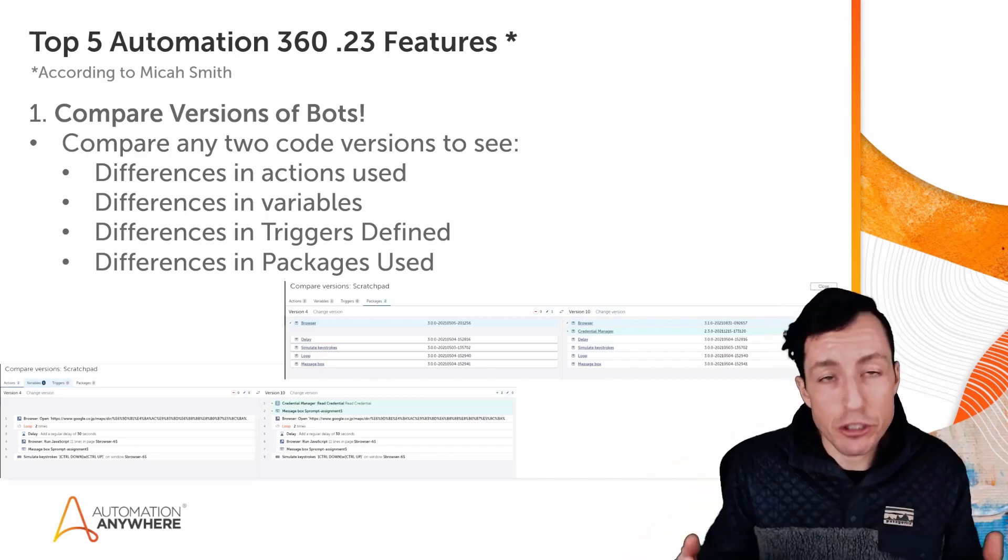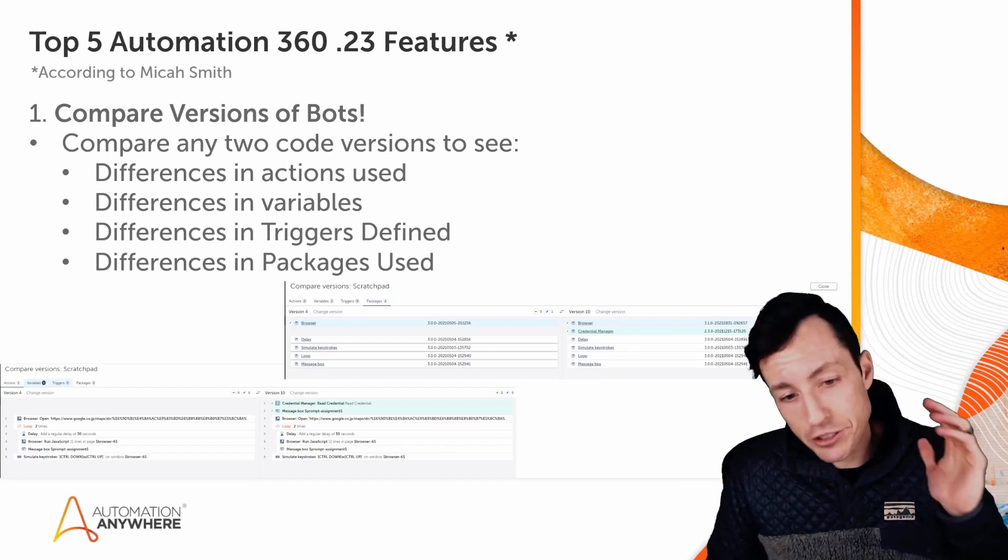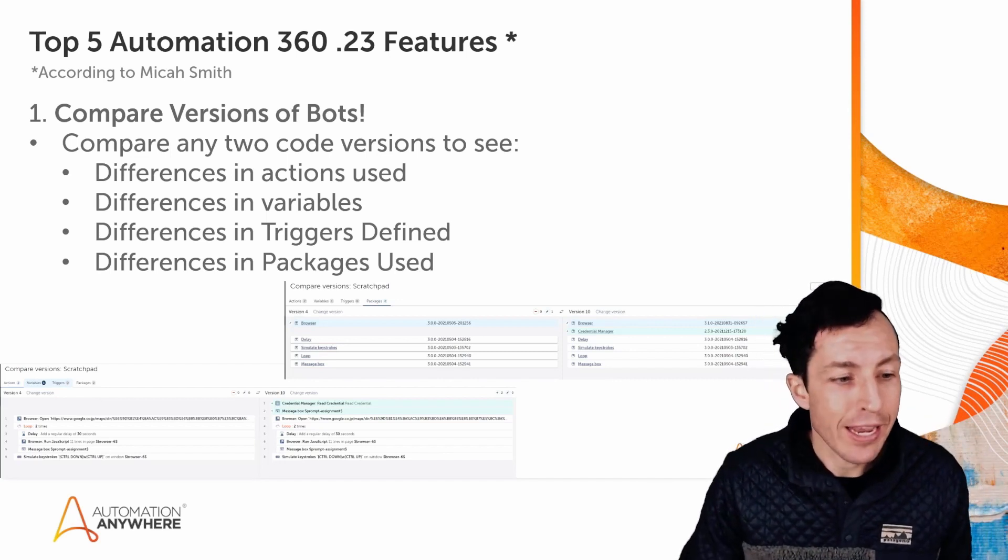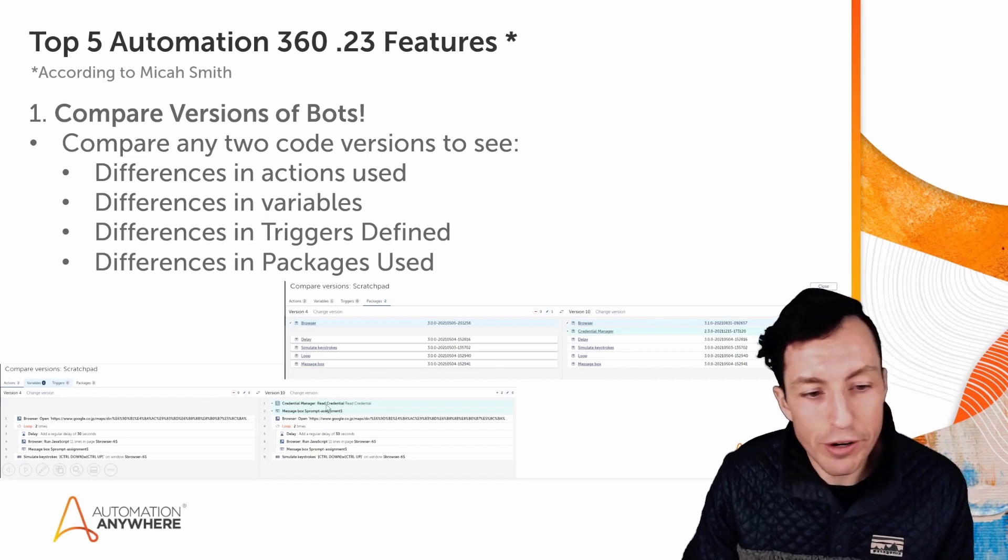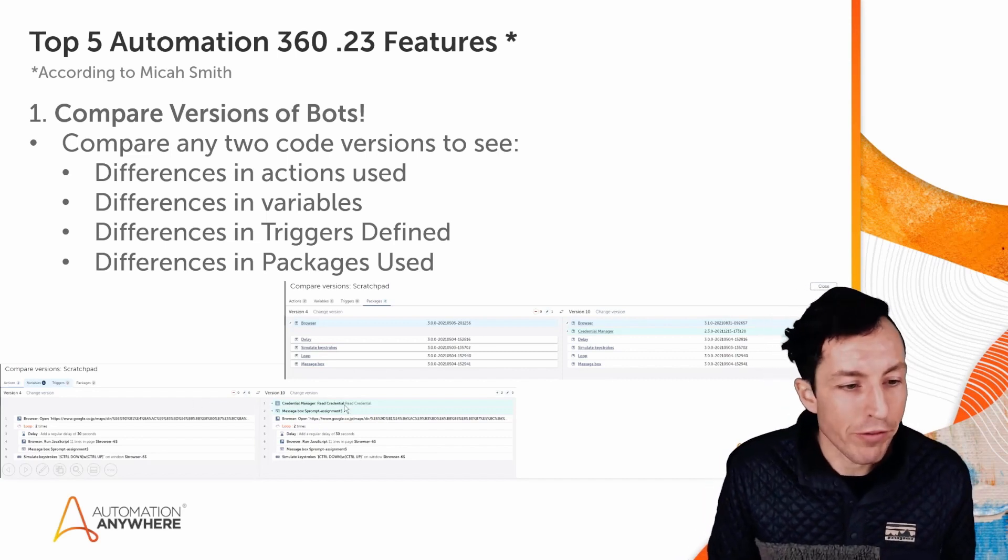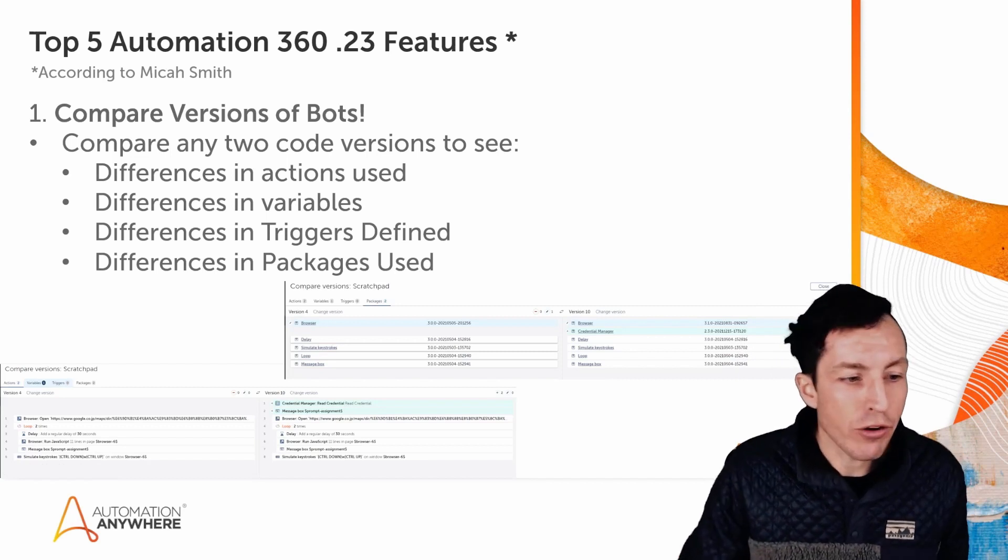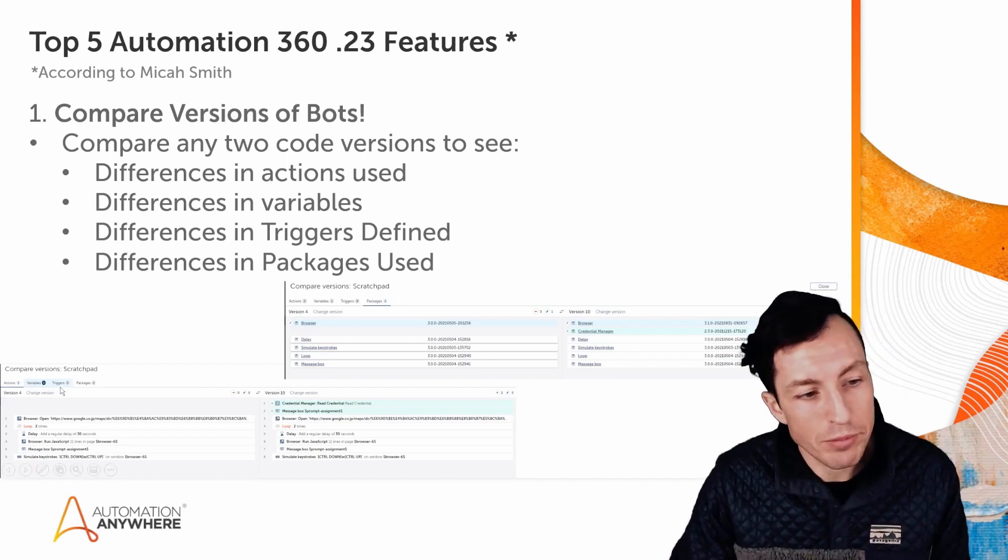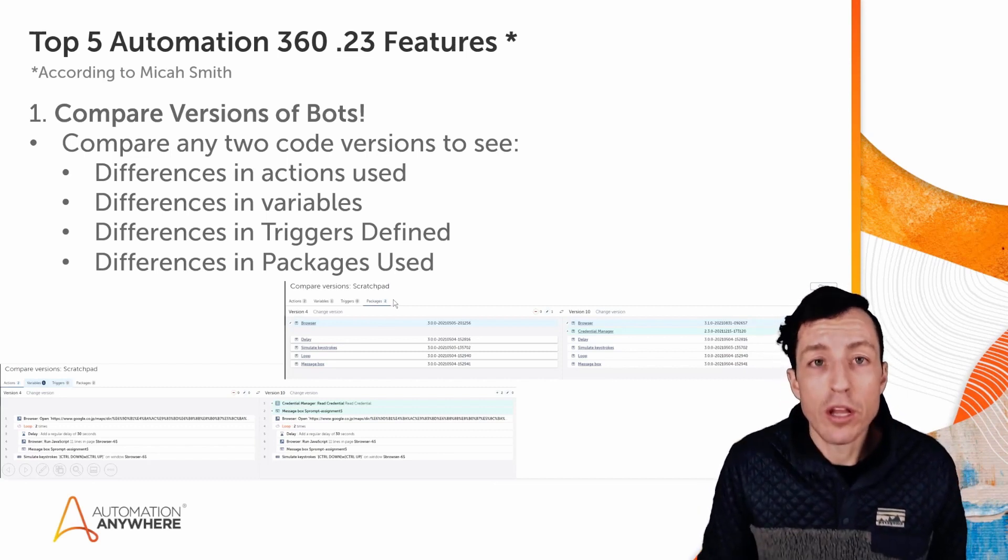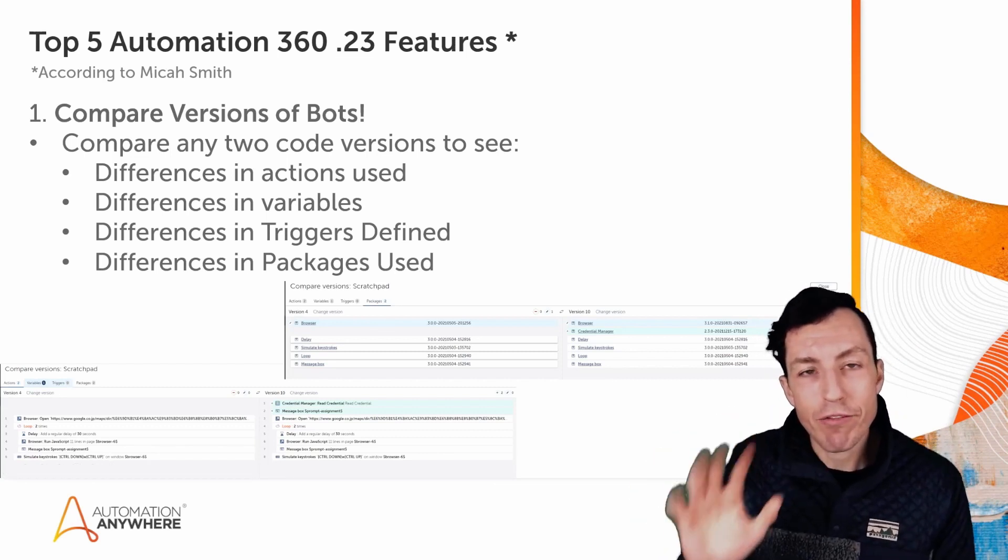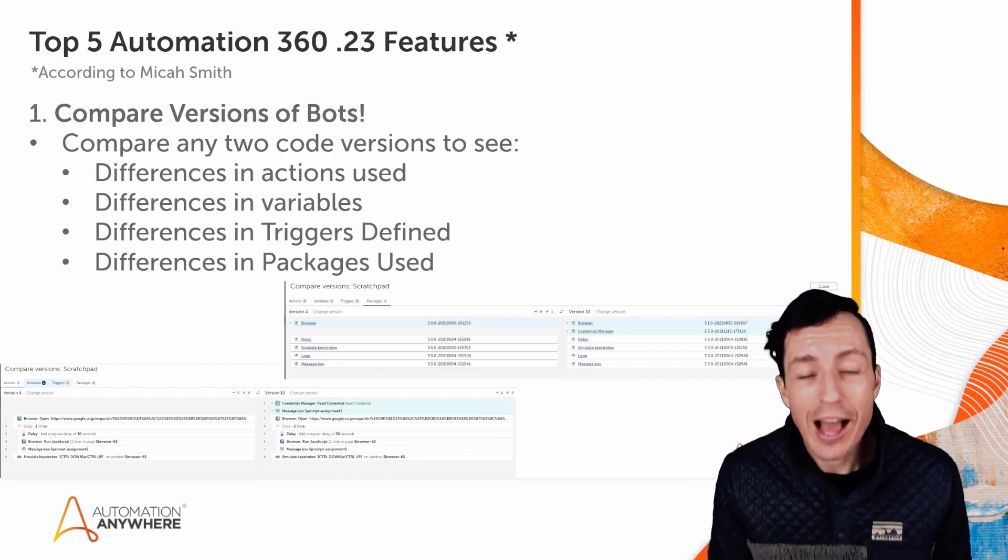So this is a huge feature. I would encourage you to go check this out. It highlights the lines that have been added or removed in red or green, so it's super visual, super easy to see. And again, you can click through these different tabs at the top to see variables, triggers, and the differences in packages. So those are my top five favorite features for the dot 23 release.